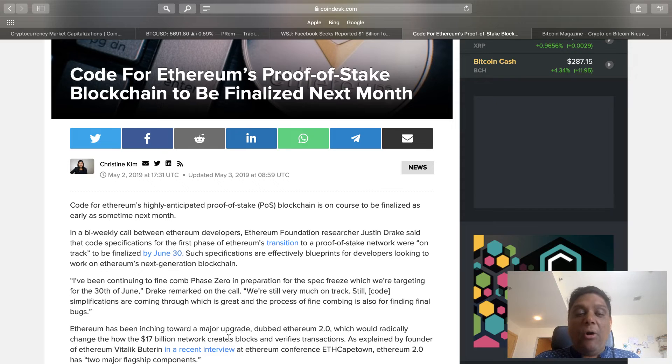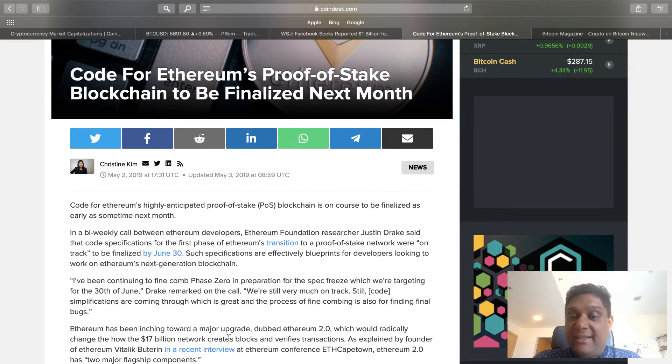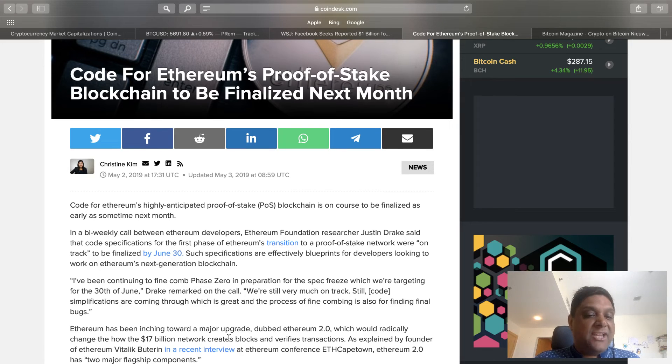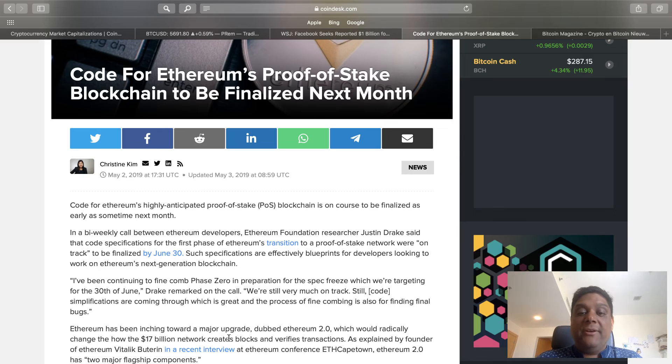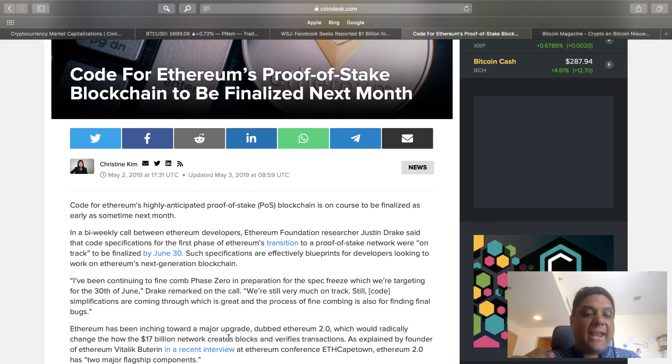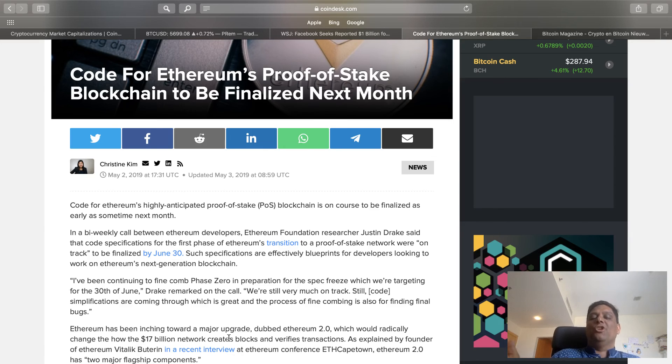In the bi-weekly call between Ethereum's developers, Ethereum Foundation, and researcher Justin Drake, he said the code specifications for this phase of Ethereum's transition to proof of stake is on track to be finalized by June 30th, meaning by July it will be live.